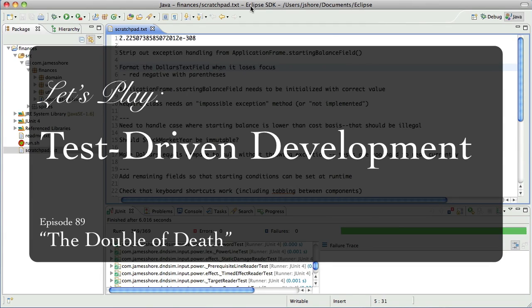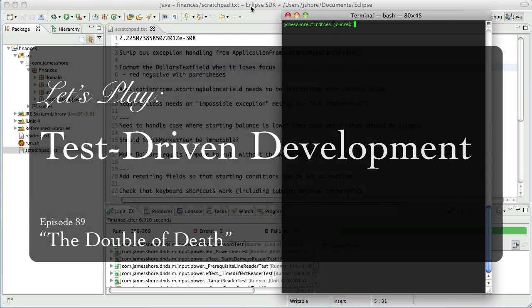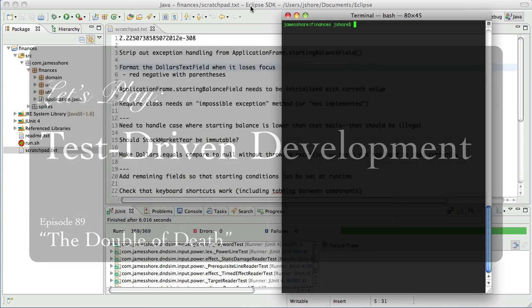Hello, everyone. This is James Shore with another test-driven development video. Today is February the 23rd for me, and I am picking up again after several weeks away.